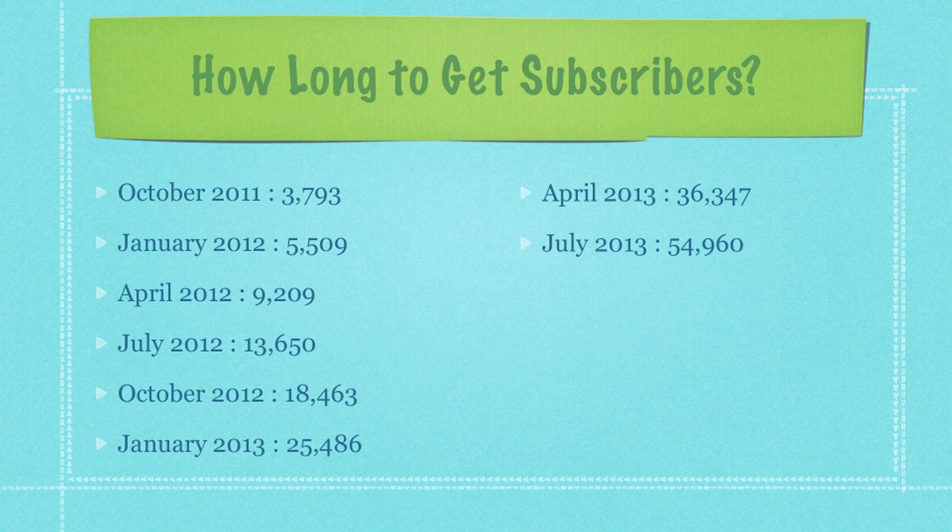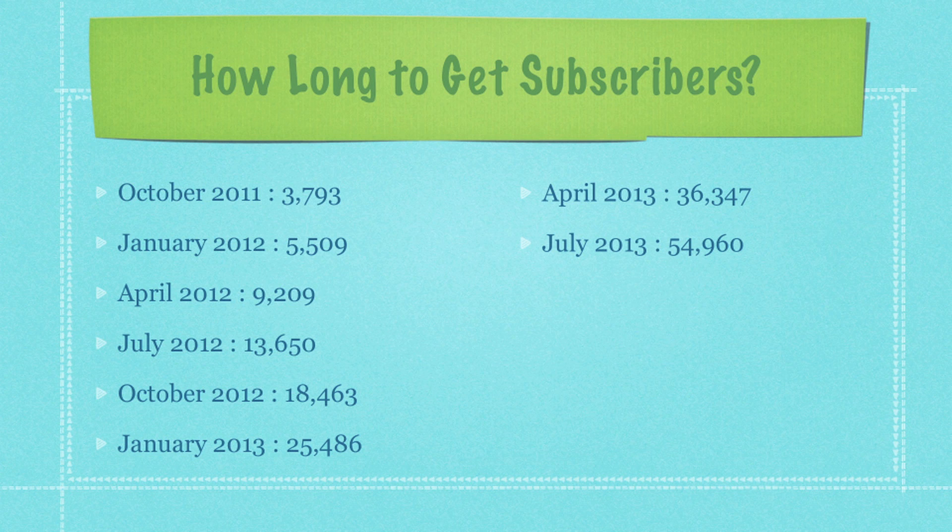As per subscribers, previously I was talking about views. This is subscribers. And I never even bothered to track this stuff. I just think it's accurate. I got it off of another website and it looks good. And I thought you guys might want to see how long it takes to get subscribers. Now I started making videos well before October 2011, but basically October 2011, I had 3,793. By January 2012, it went to 5509 and you can see all of the other numbers. And right here, I am at 54,960 or maybe I broke 55,000. But like I said before, I just really don't pay a whole lot of attention to this.